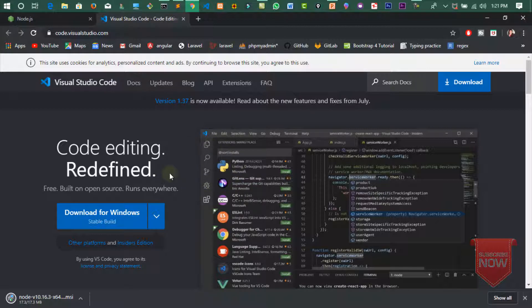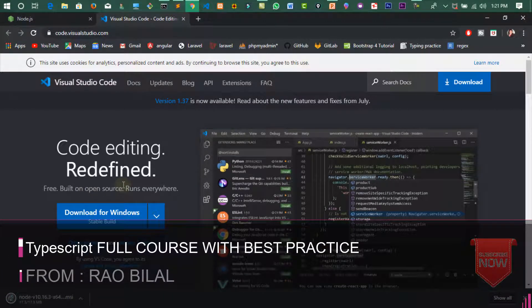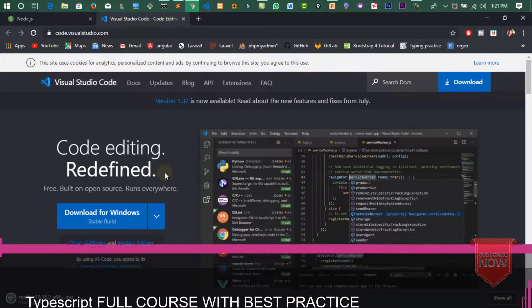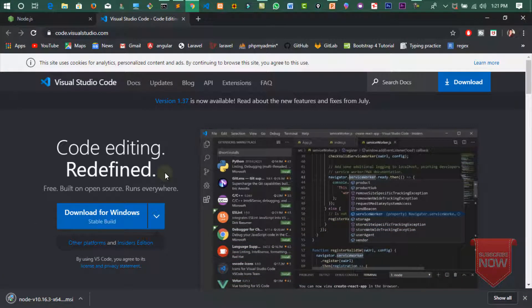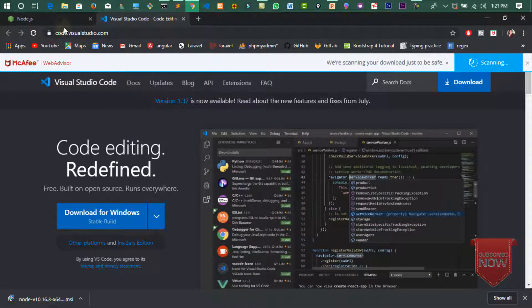VS Code کو ہم next lecture سے use کریں گے۔ اس کا link بھی میں description میں دے دوں گا، یہاں سے آپ اس کو download کر سکتے ہیں اور یہ بھی simple way میں install ہو جائے گا جیسے کہ ہم دوسرے software install کرتے ہیں، صرف next next next۔